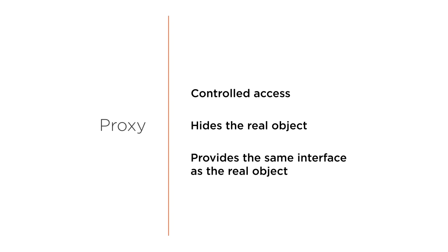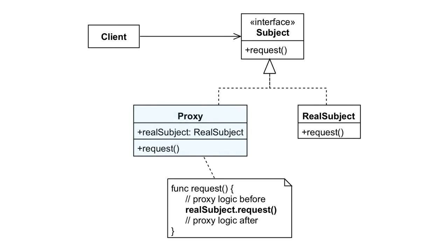The proxy has the same interface as the original object. Clients use this proxy instead of accessing the object directly. The requests get delegated to the actual object.